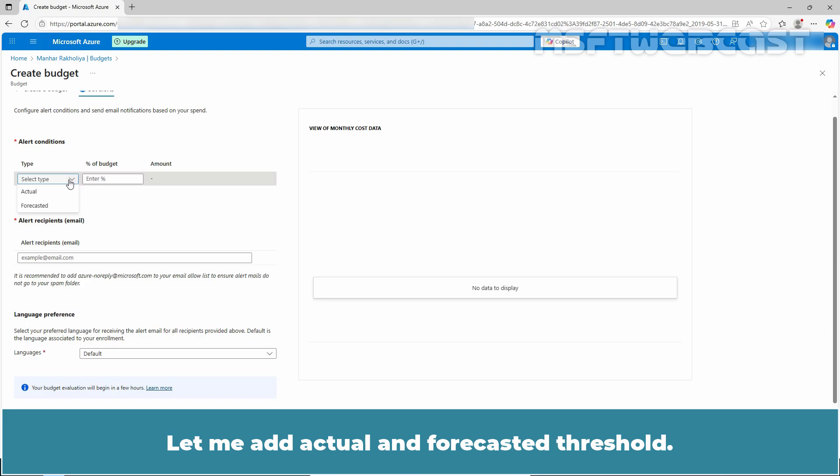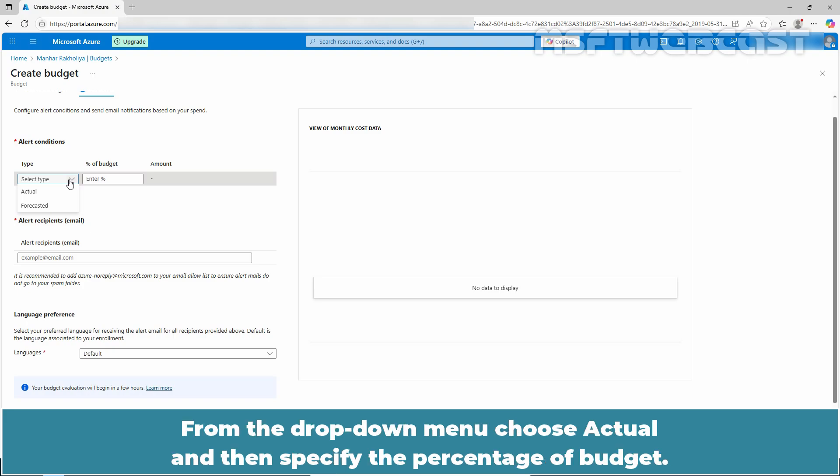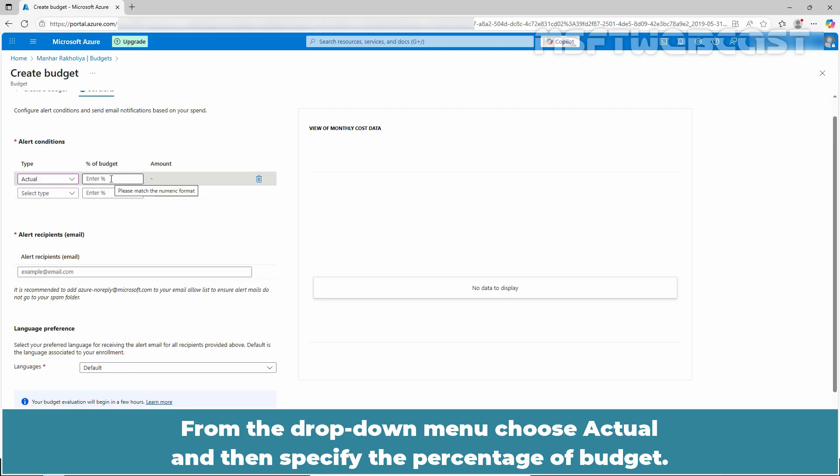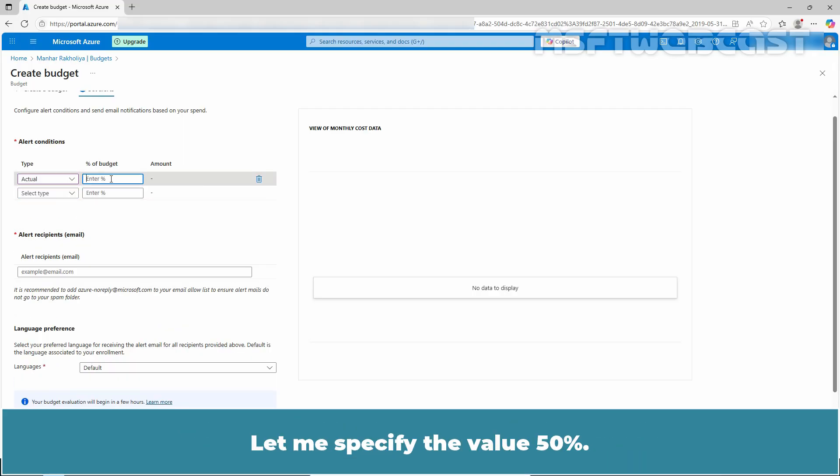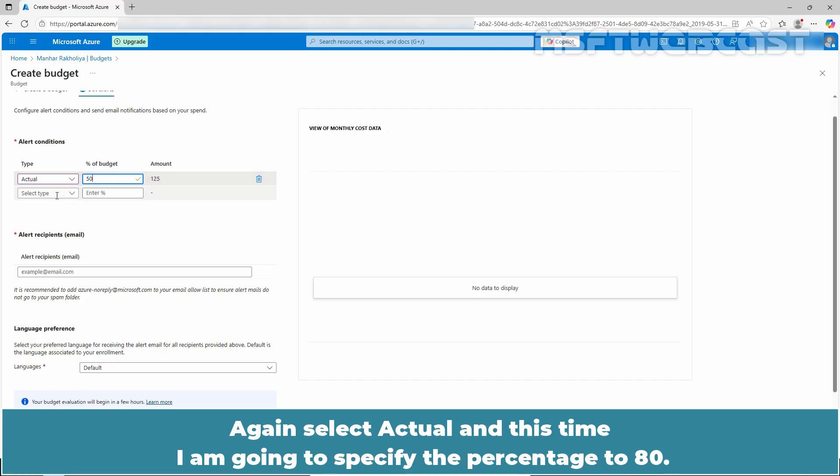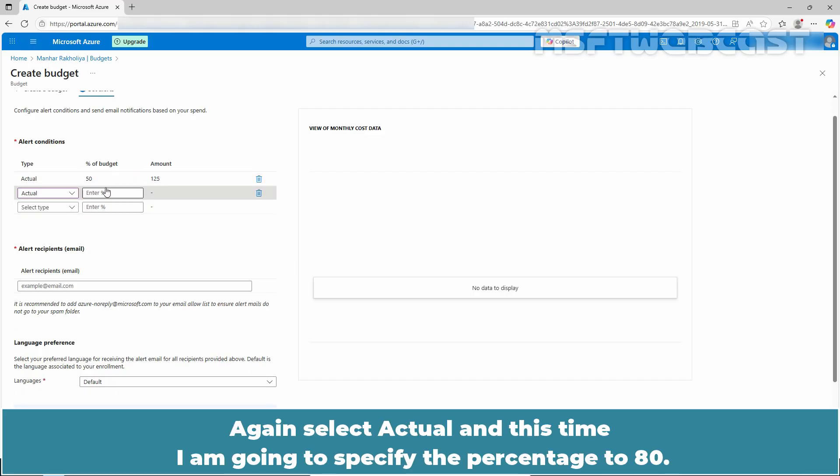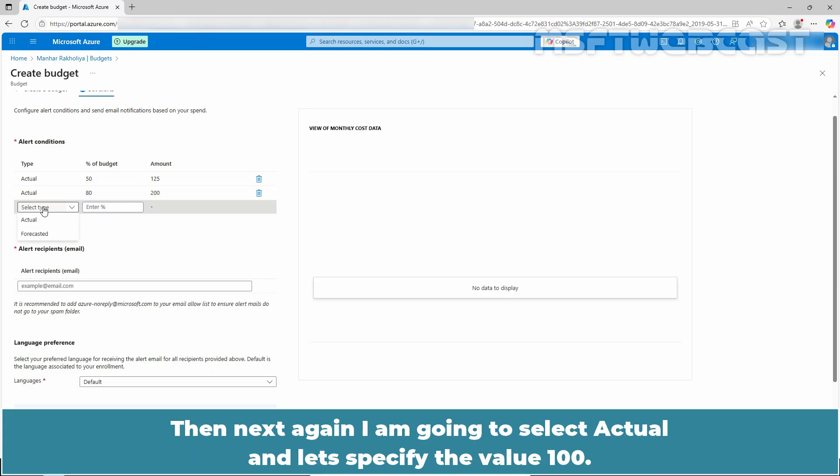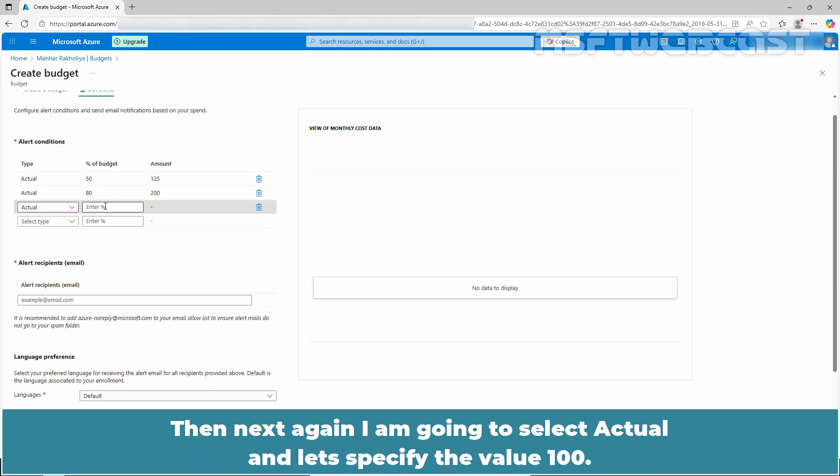Let me add actual and forecasted threshold. From the drop down menu, choose actual and then specify the percentage of budget. Let me specify the value 50. Again select actual and this time I am going to specify the percentage to 80. Then next again I am going to select actual and let's specify the value 100.